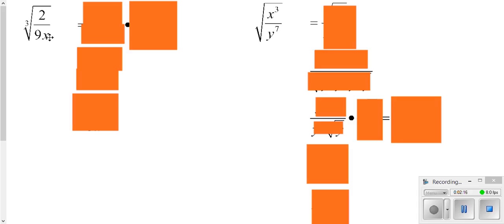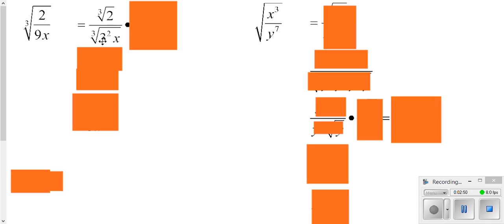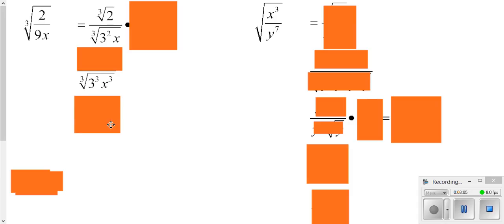Here we have fractions inside of a root, which we don't like. Sometimes you can simplify the top and the bottom — simplify the fraction — but in this case there are no common factors top and bottom. So I'm going to apply the root to the top and the bottom: take the cube root of the top, cube root of the bottom. I thought of 9 as being 3 squared because that's going to help me. Now, looking at the bottom, I have a cube root and I don't want to leave roots in the bottom. I need the exponents on my 3 and my x to be third powers so that my cube root cancels those out — this is what I need on the bottom, because if I have that, it simplifies down.